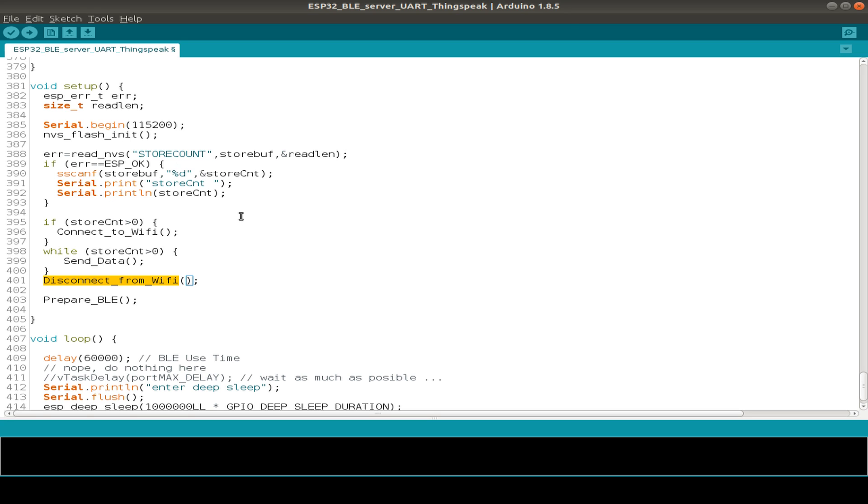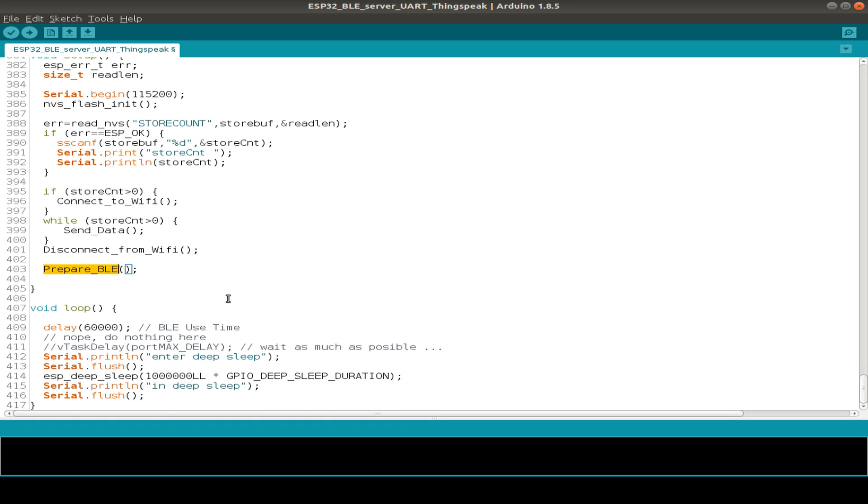And if not any data stored or we have already sent our data, then we prepare our BLE service and are ready to receive some data from our devices.